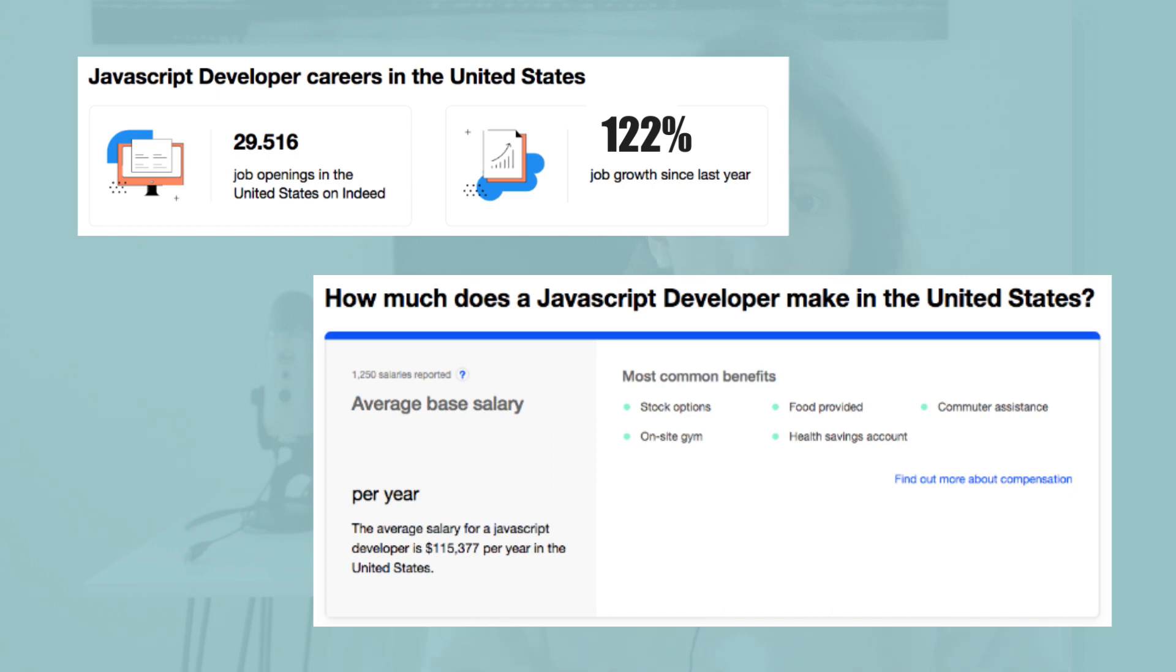As a JavaScript developer, you would get an average salary of $115,000 in the USA.